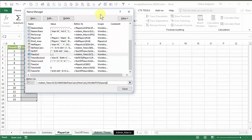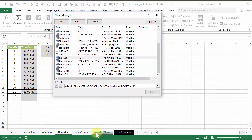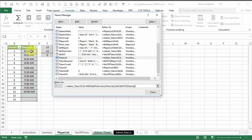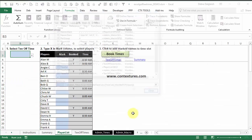it goes to that sheet. We're on the admin times sheet. This is the time count column. And it's only selecting cells that have something in them. So that's down to row 11. If I close this,